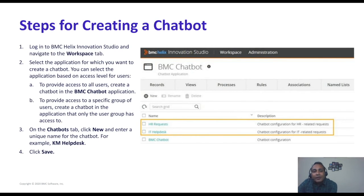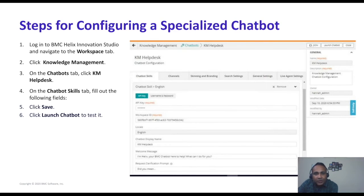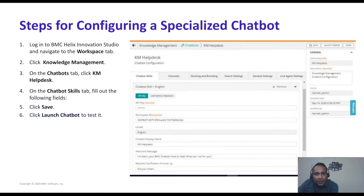Once configured, you'll be able to work with the chatbot. To create one, you go to the workspace in the BMC chatbot section, click on New, then on Chatbot. You fill in the details such as the name — for example, 'Knowledge Management Help Desk' — and save it. Then you enter the API key and the workspace ID, which come from IBM Watson. After entering the skill's API ID, you click Launch Chatbot.